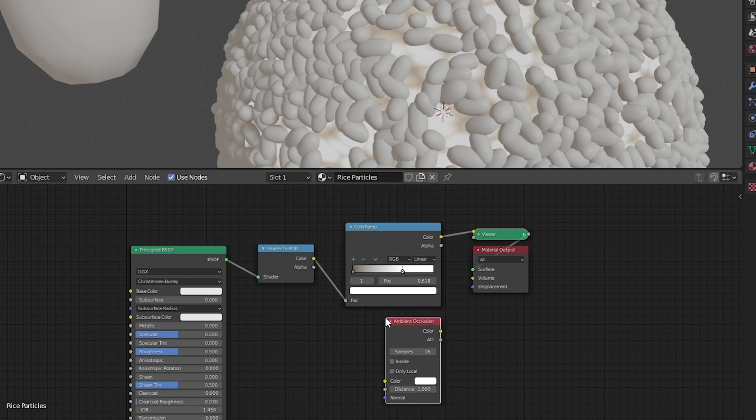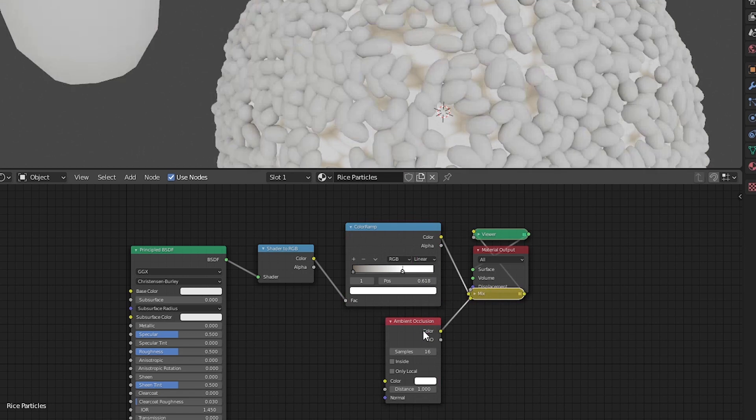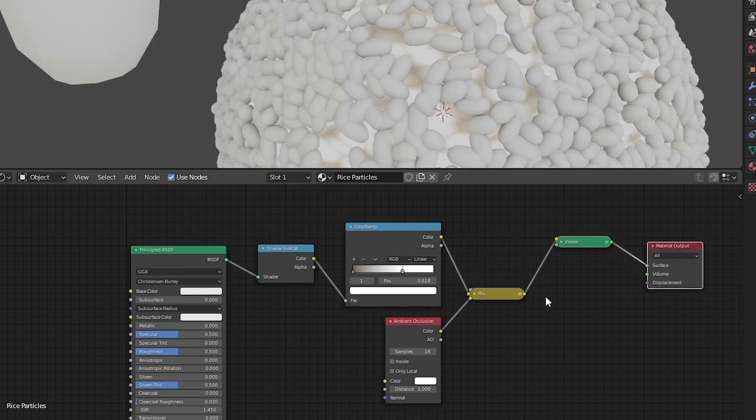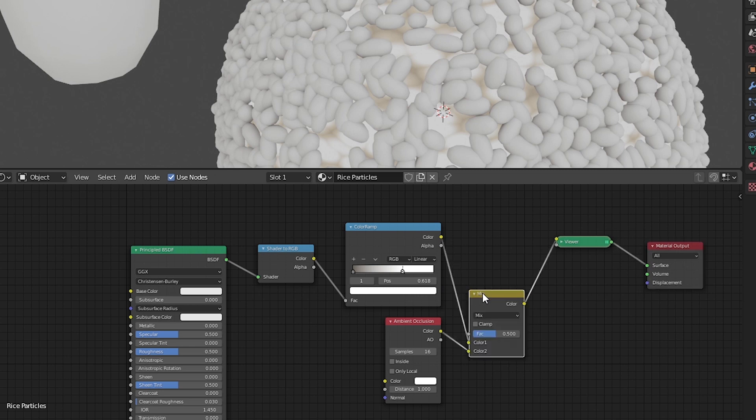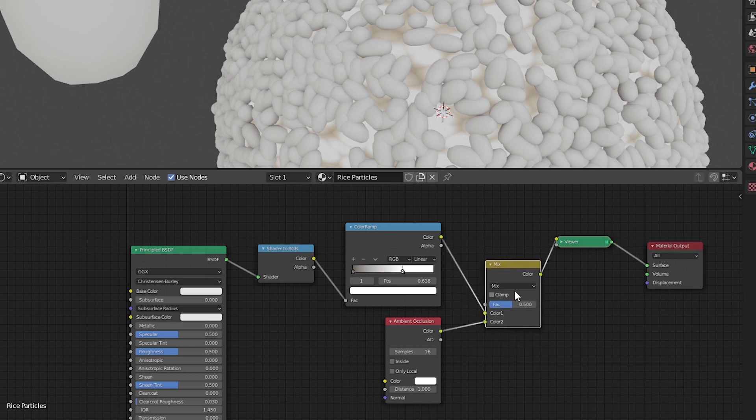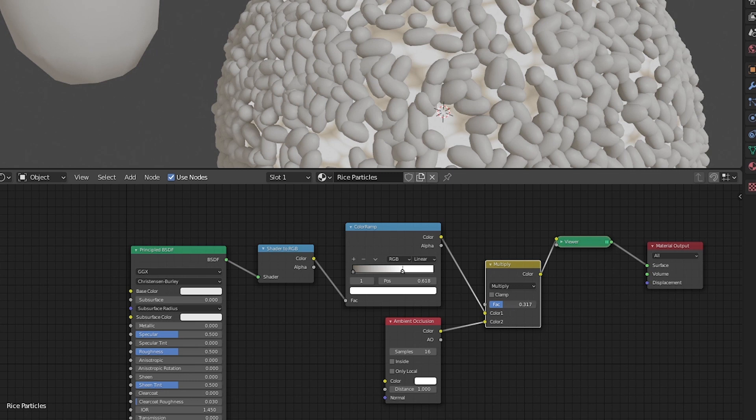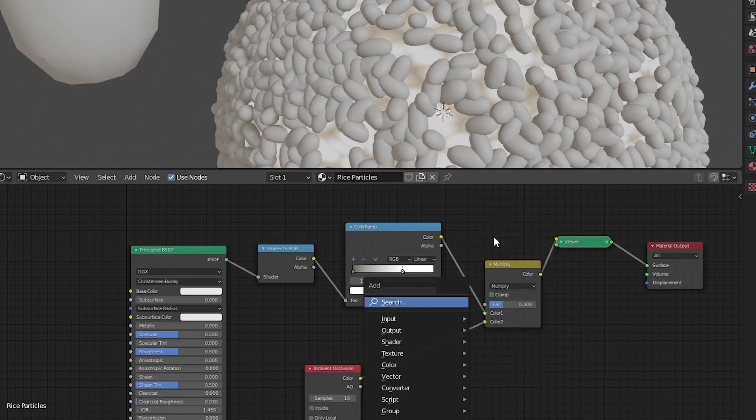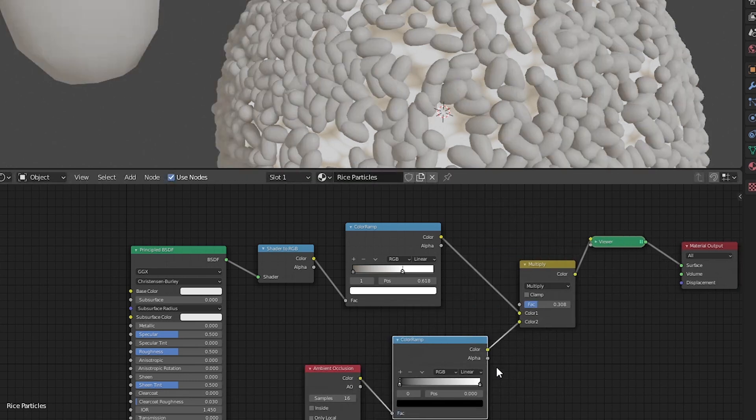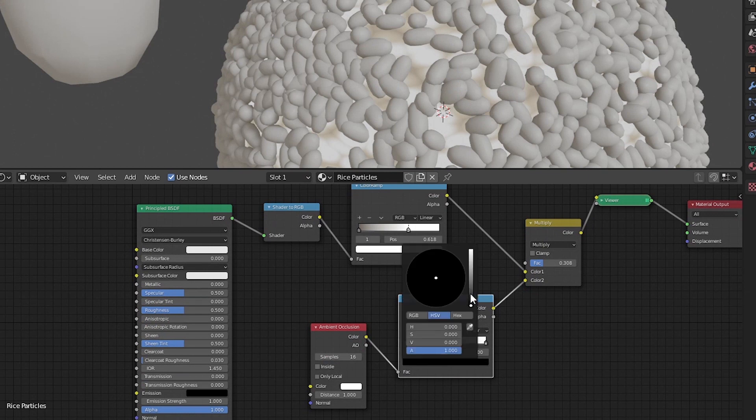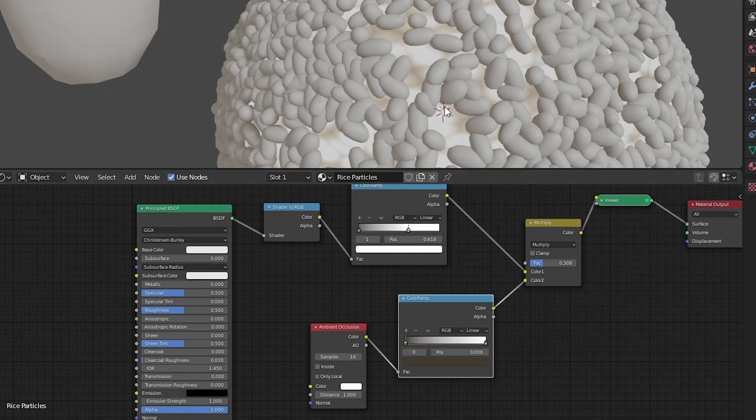Hold ctrl shift right click on the color ramp and drag the line onto the ambient occlusion. This creates a mixed RGB between them. Make sure the ambient occlusion is plugged into the lower input and change mix to multiply. Turn down the factor to around 0.3 to make the ambient occlusion more subtle. Maybe add the color ramp behind the ambient occlusion and change the black to a yellowish color as well.